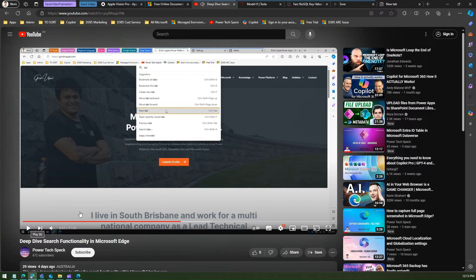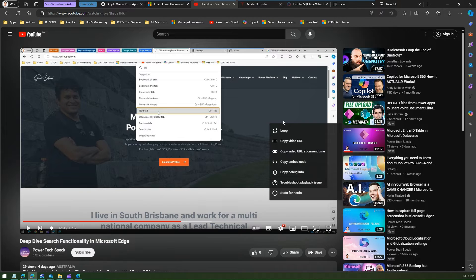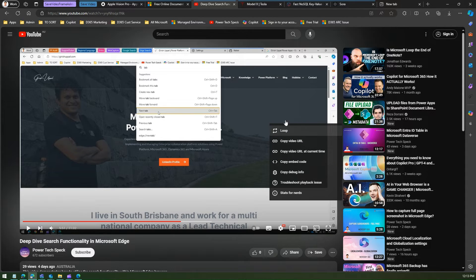So what I'm gonna do is just pause this video and I'll do a right click. Now if I do a right click, you see only right click option provided by YouTube.